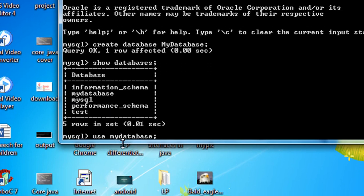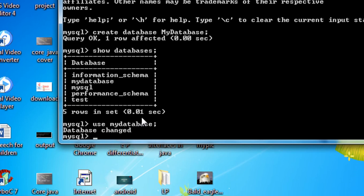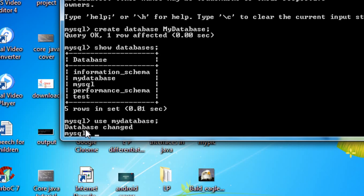Type USE followed by the database name 'my_database' and hit Enter. The server returns the message 'Database changed', which means we are now currently working inside my_database.